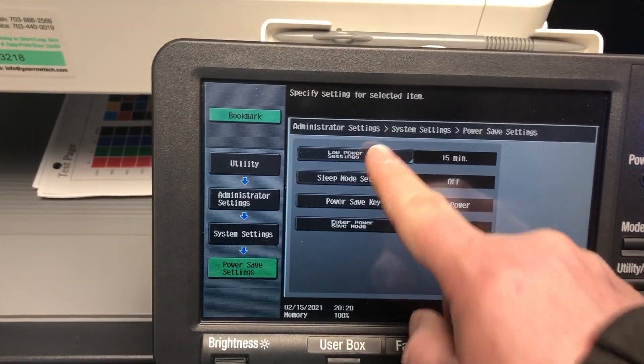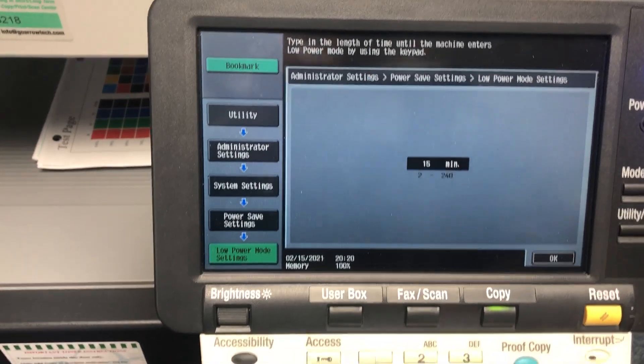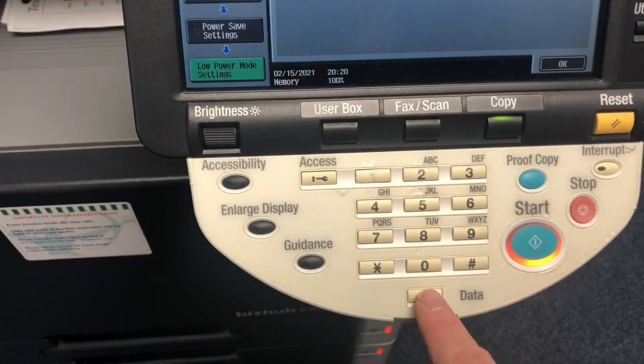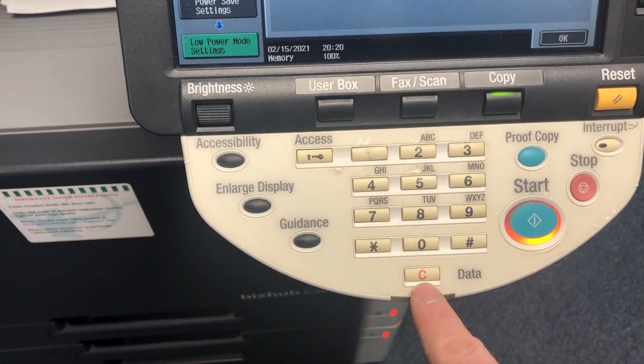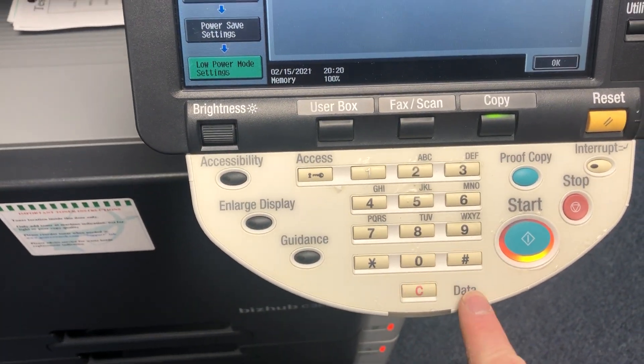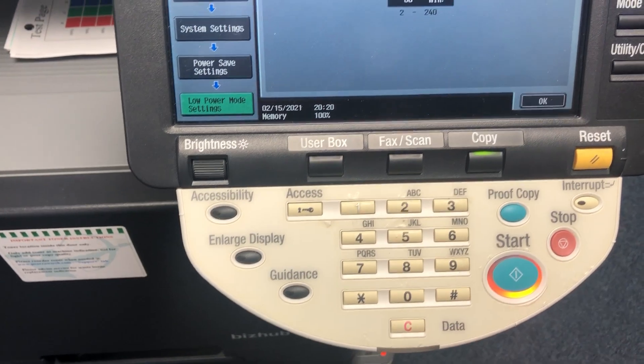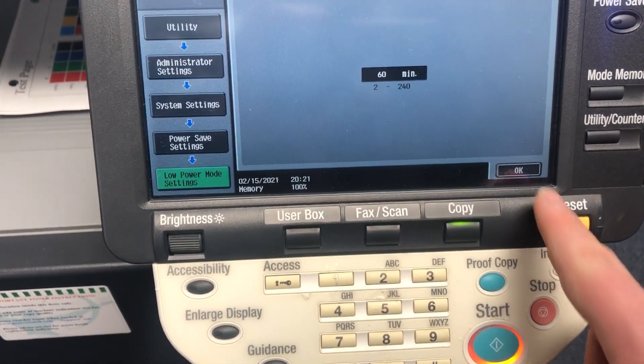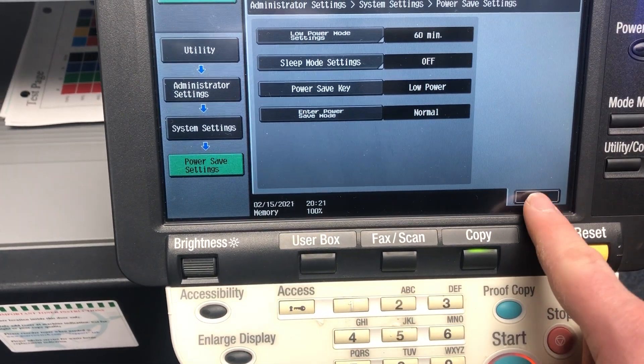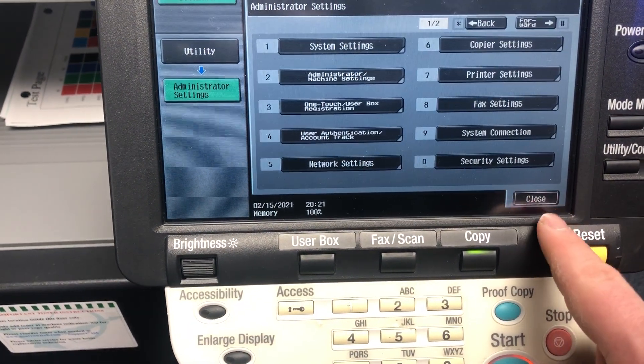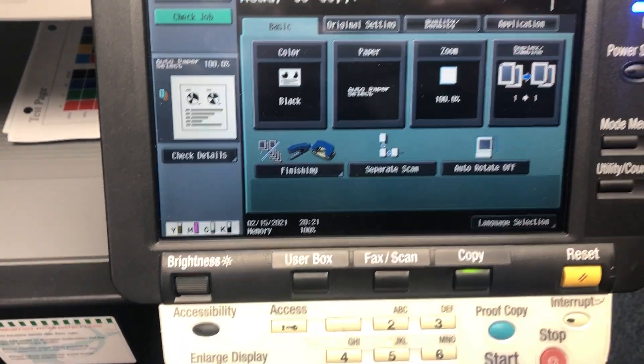We're going to touch on low power. Go ahead and click your red clear button and we'll set that to 60. And then click okay. Close, close, close.